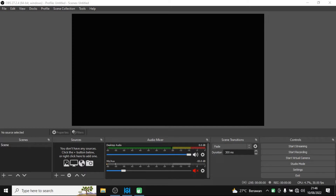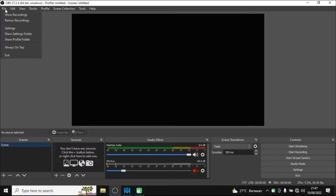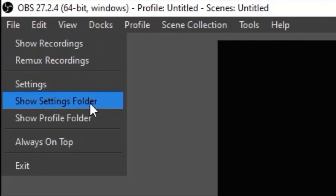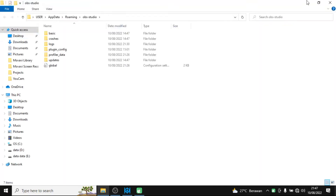First of all, open your OBS software. You're already familiar with the interface of the OBS settings. What you need to do is click on File and then choose Show Settings Folder. Choose this option and click on it.